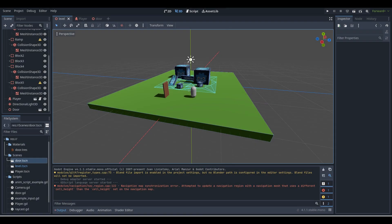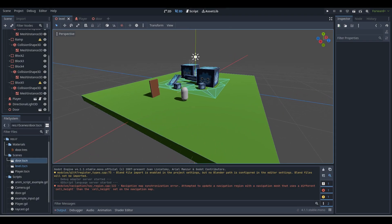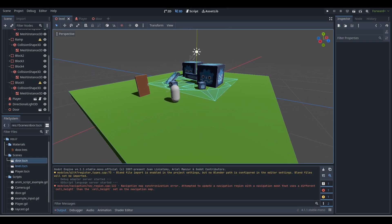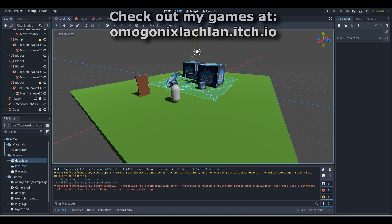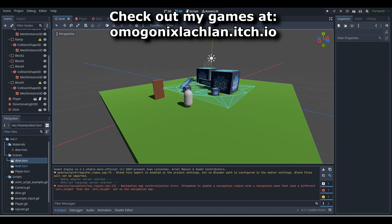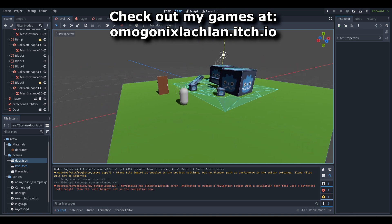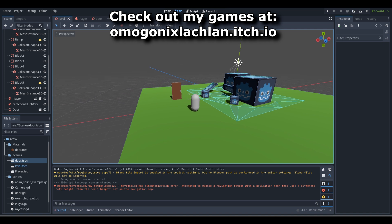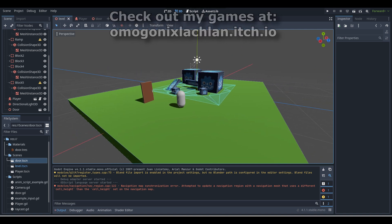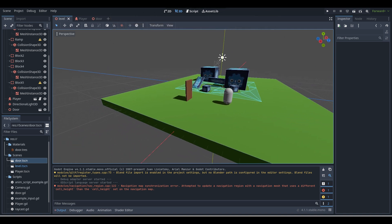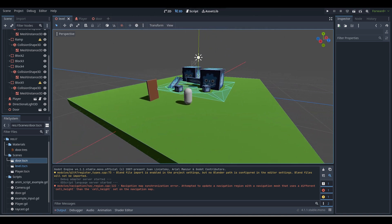Hey, what's up guys? I'm Gondix here and welcome back. Sorry, not a brand new Unity tutorial — I do make a lot of them so sometimes I get a bit mistaken. But yeah, so today I'm making a new Godot tutorial, where I'm going to be showing you guys how to make a basic main menu in Godot. The version of Godot I'm using is Godot 4.1.